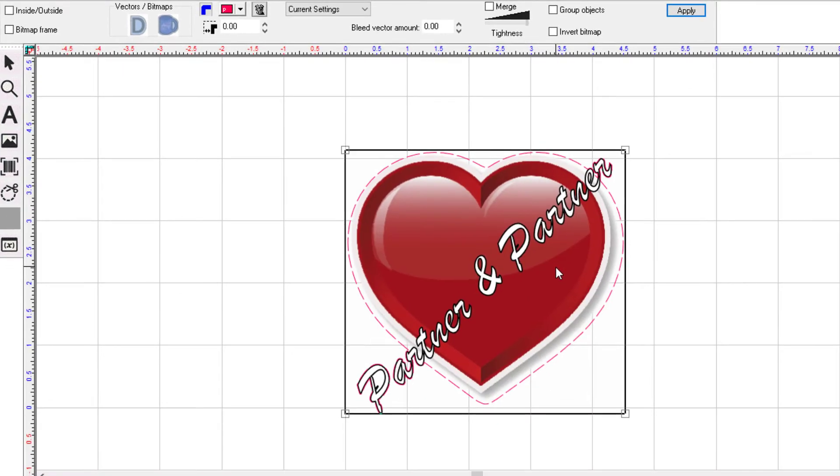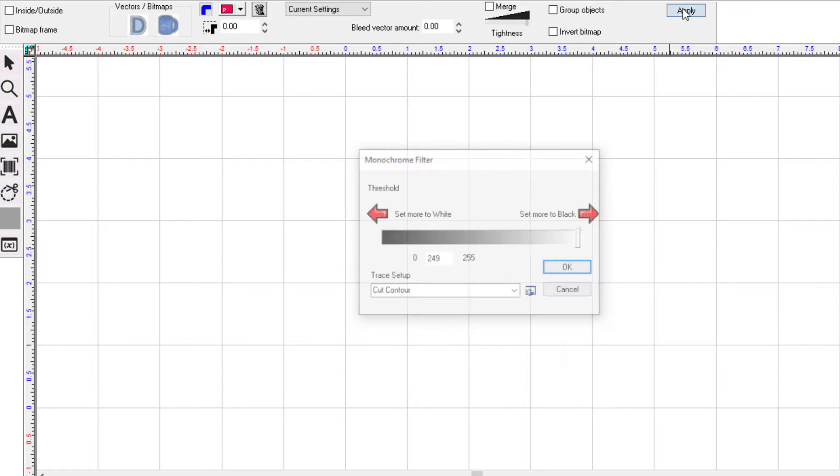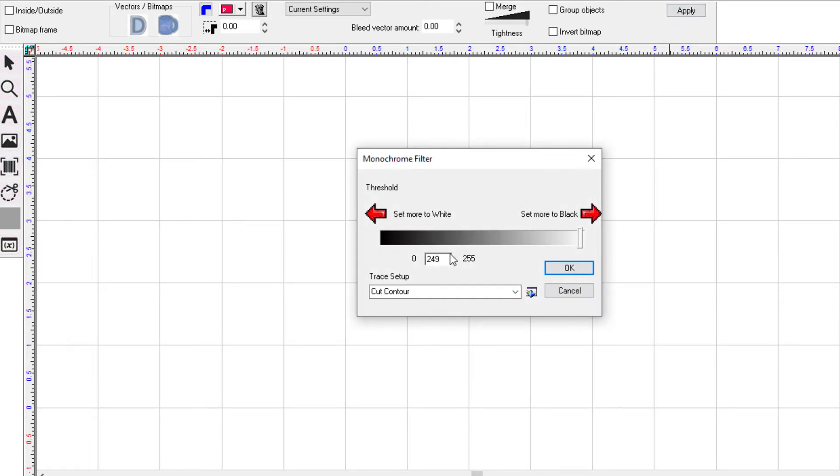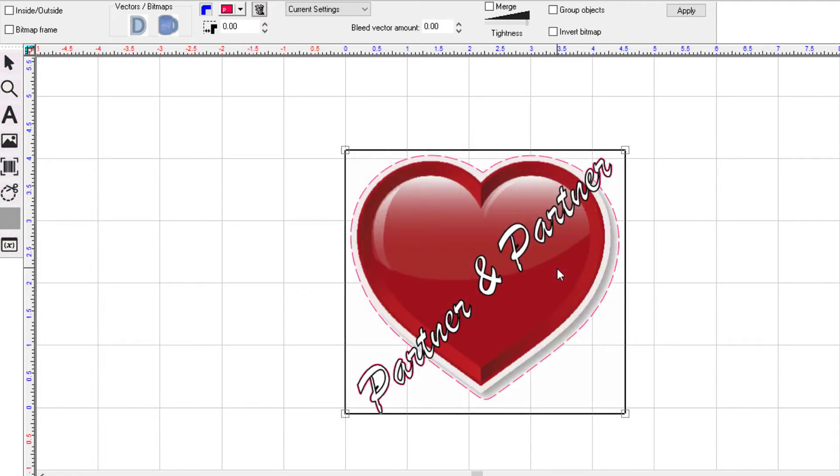Note the distance the cut line is from the heart. If you prefer a closer cut line, with the contour cut tool click apply again. The monochrome filter dialog will reopen. This time put in a value of 145 and click OK. See how the contour cut line is now closer to the heart.